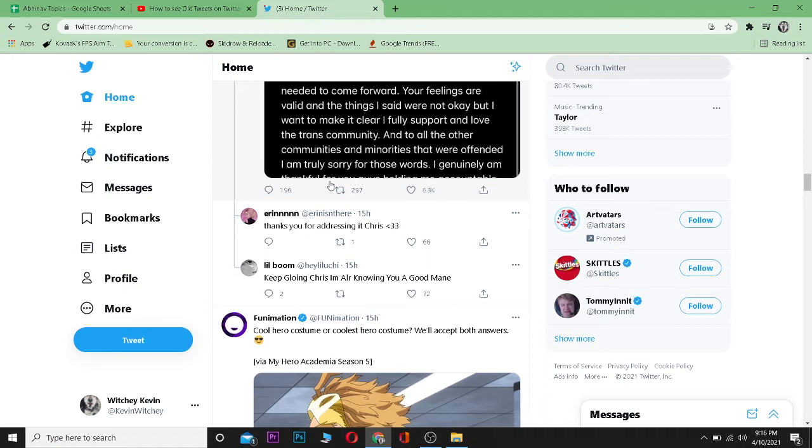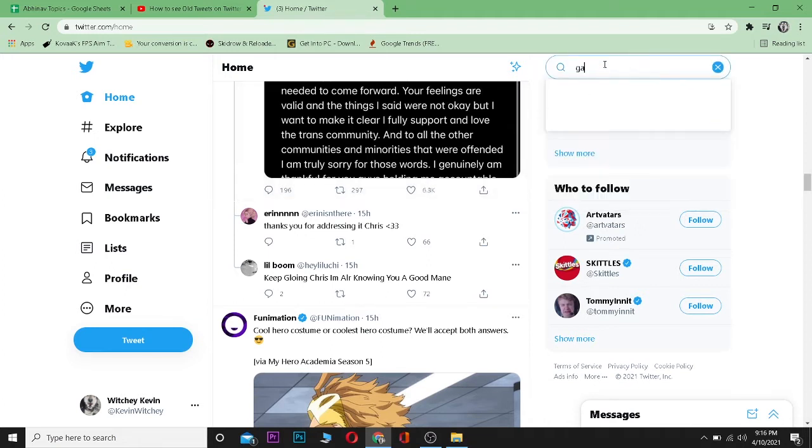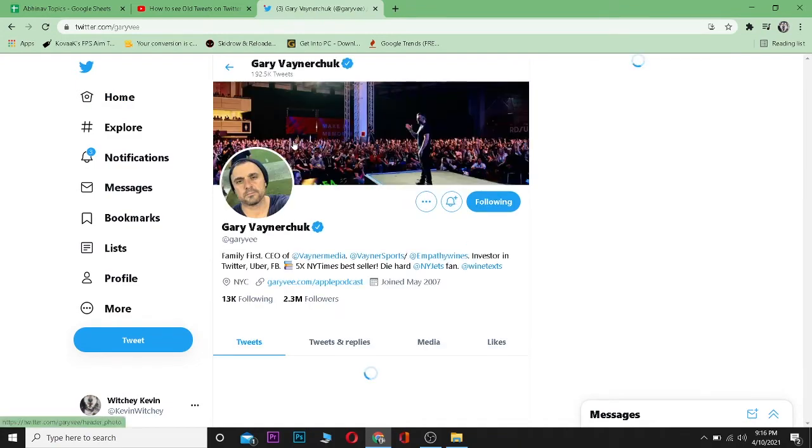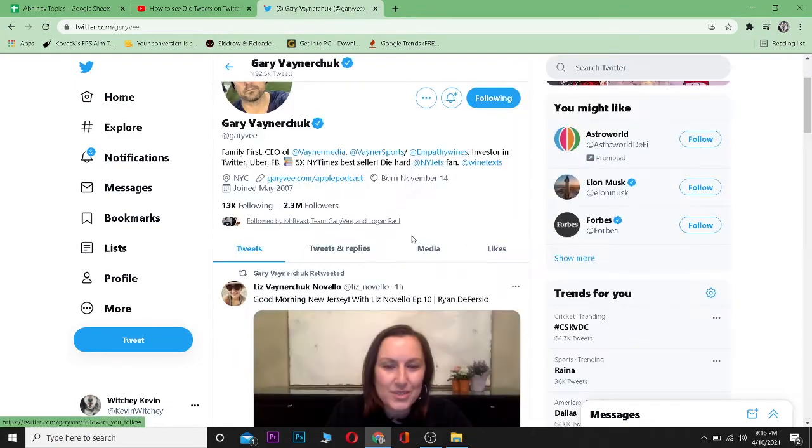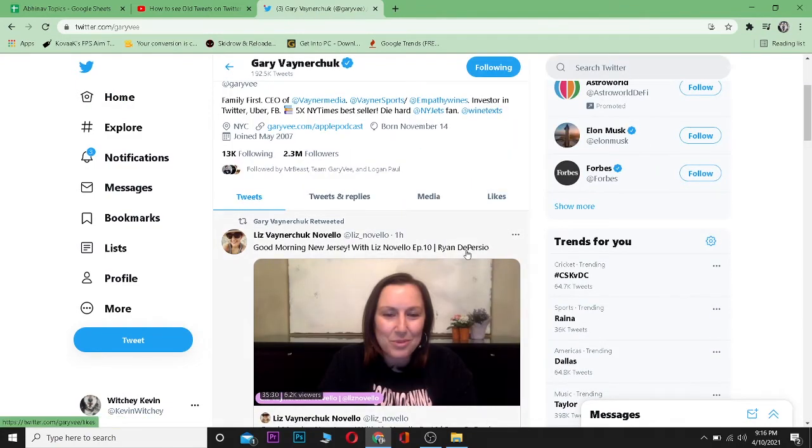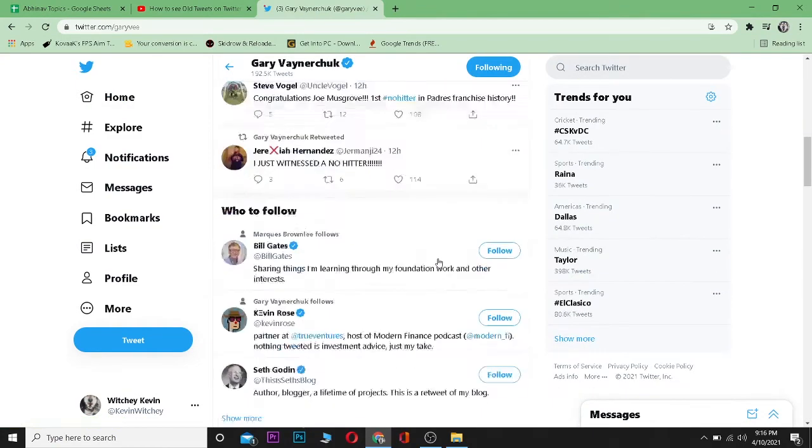Let's say I want to search for old tweets of Gary V. Let me go on search and type... this is Gary V. So if I go to his account, it's going to show me the latest tweets, right?